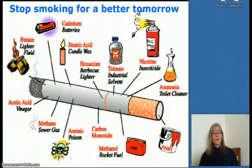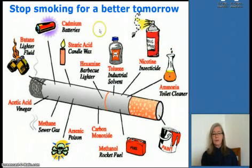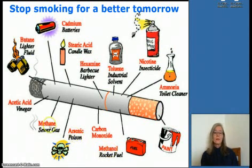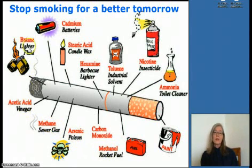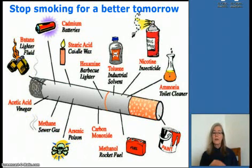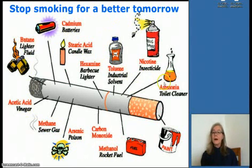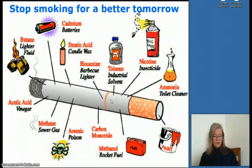Tobacco contains many toxic substances: rocket fuel components such as methanol, arsenic, methane, acetic acid, butane, cadmium, toluene, ammonium, and of course nicotine — all very toxic things you're putting into your lungs.